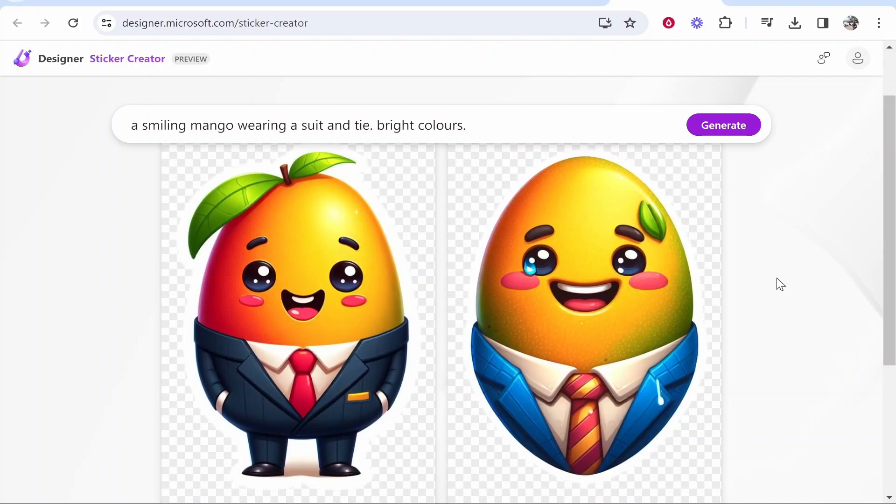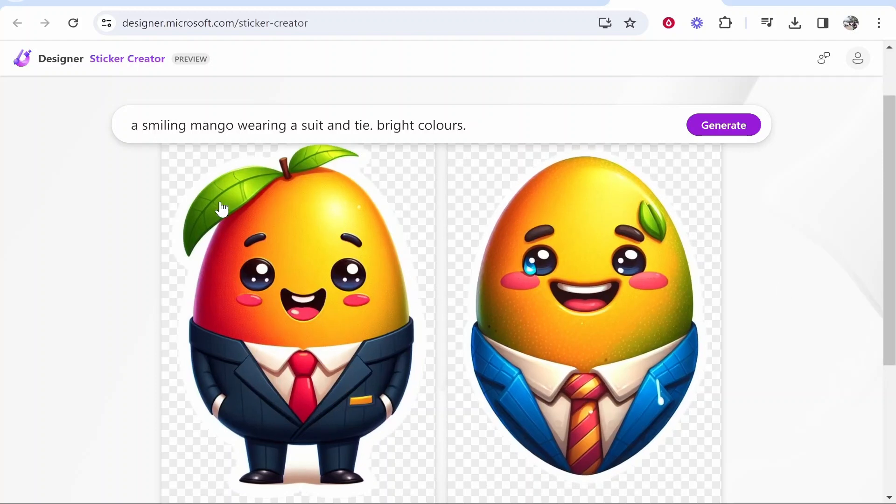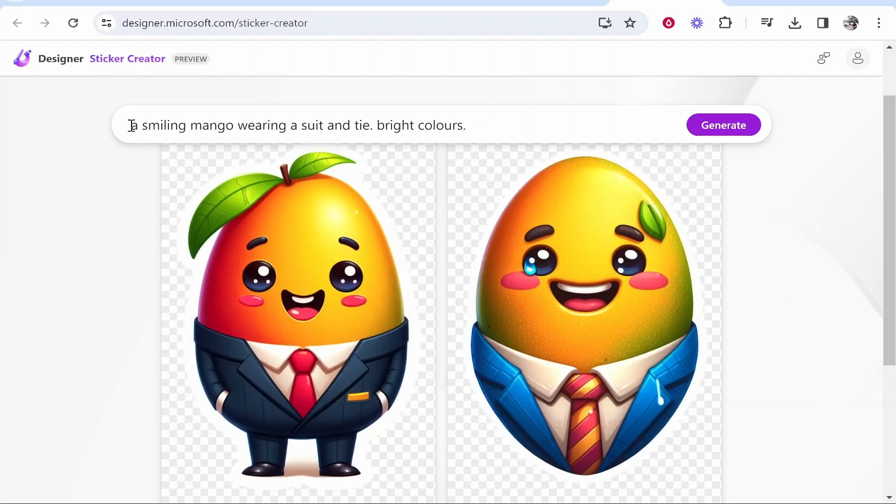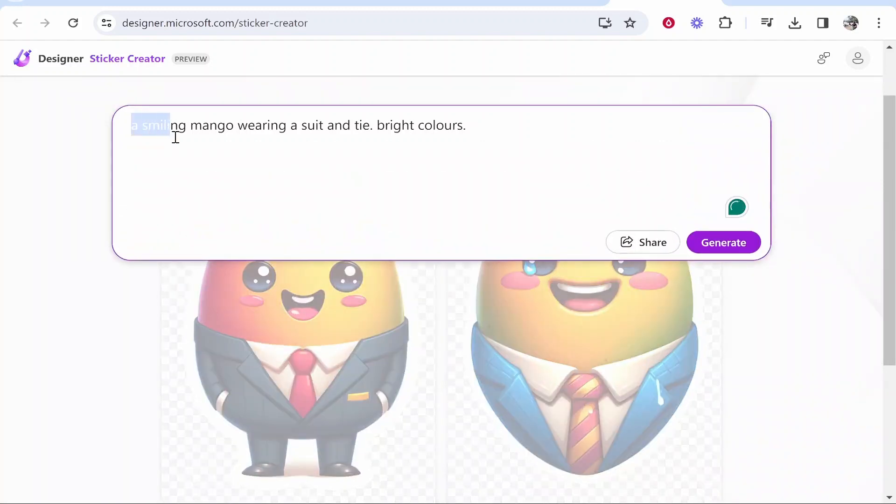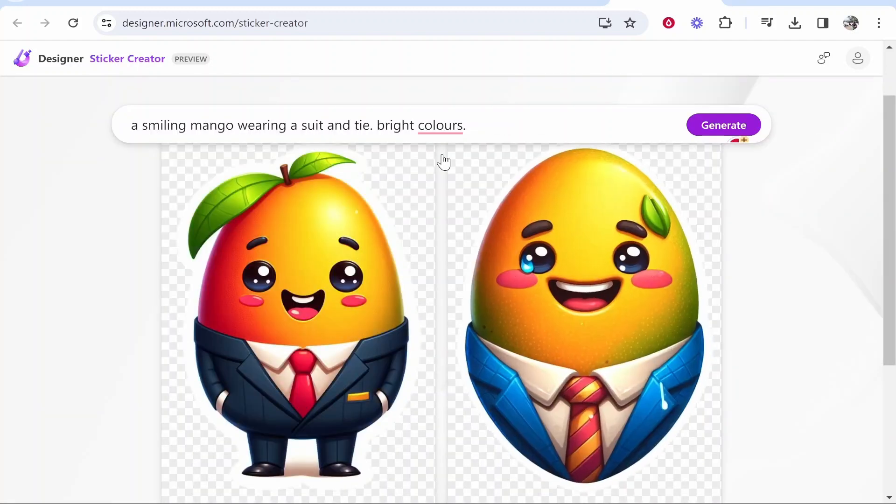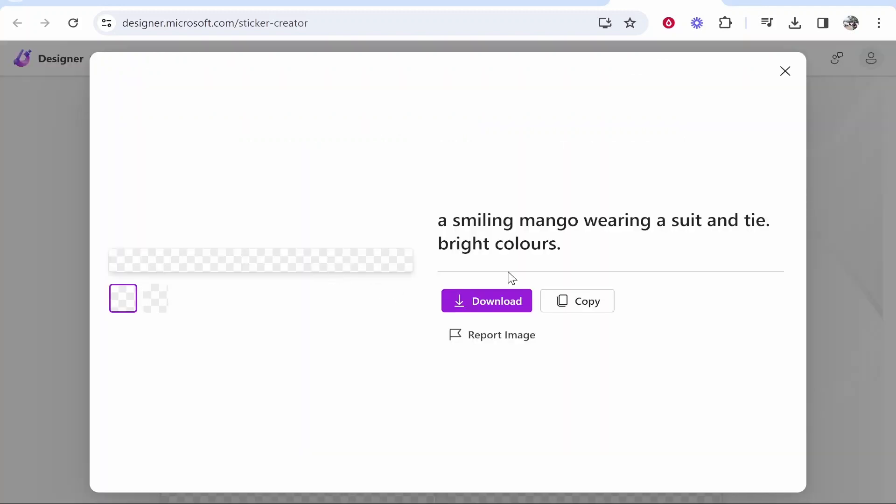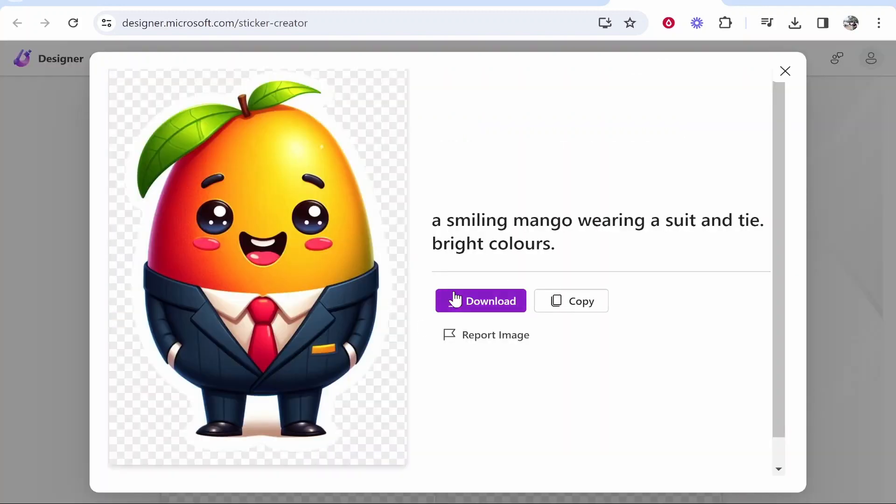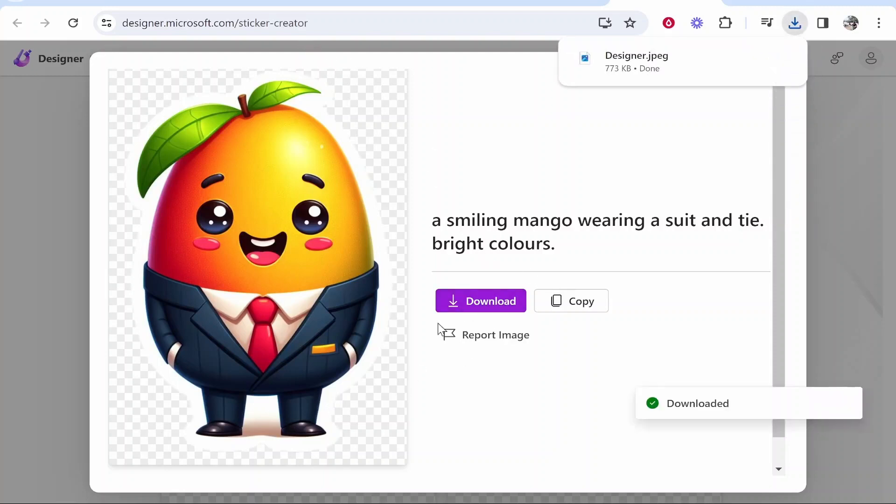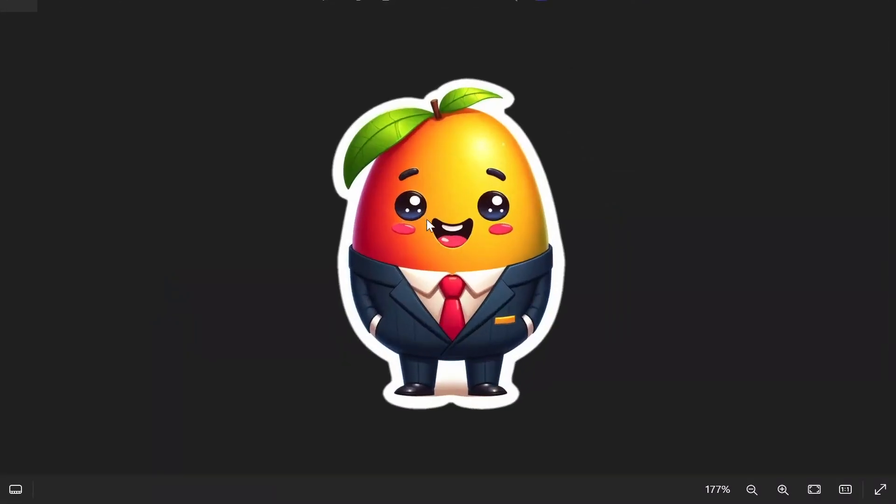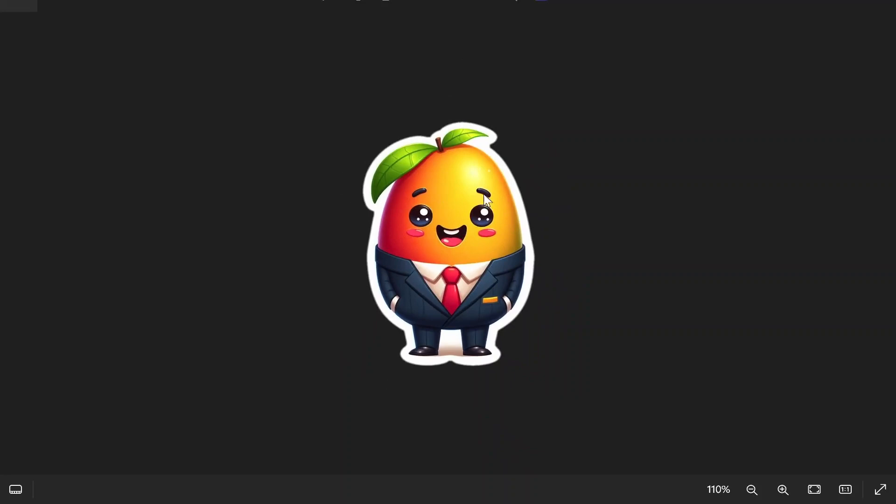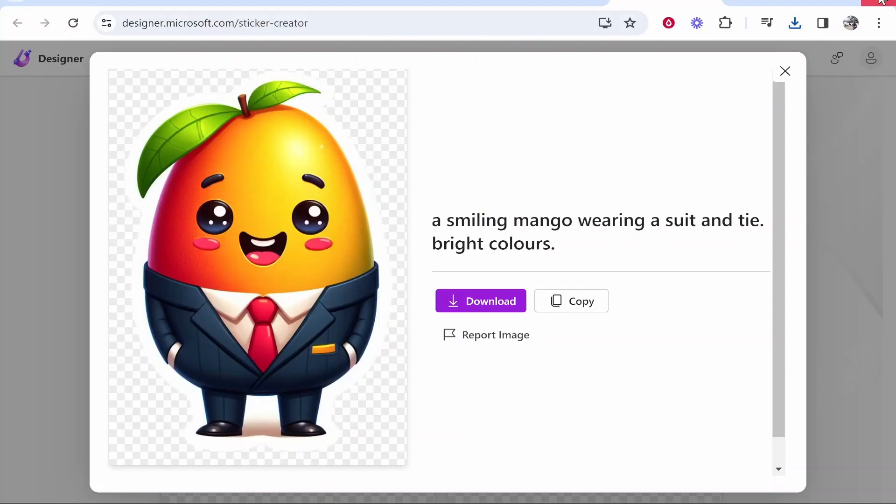In this video I'm going to show you how you can use Microsoft Designer to create stickers. You can see here I've entered the prompt 'a smiling mango wearing a suit and tie' and it's generated these stickers which I think look pretty cool. I like this one and I could download this as a sticker with a transparent background. I'm going to show you how you can do that in this video.